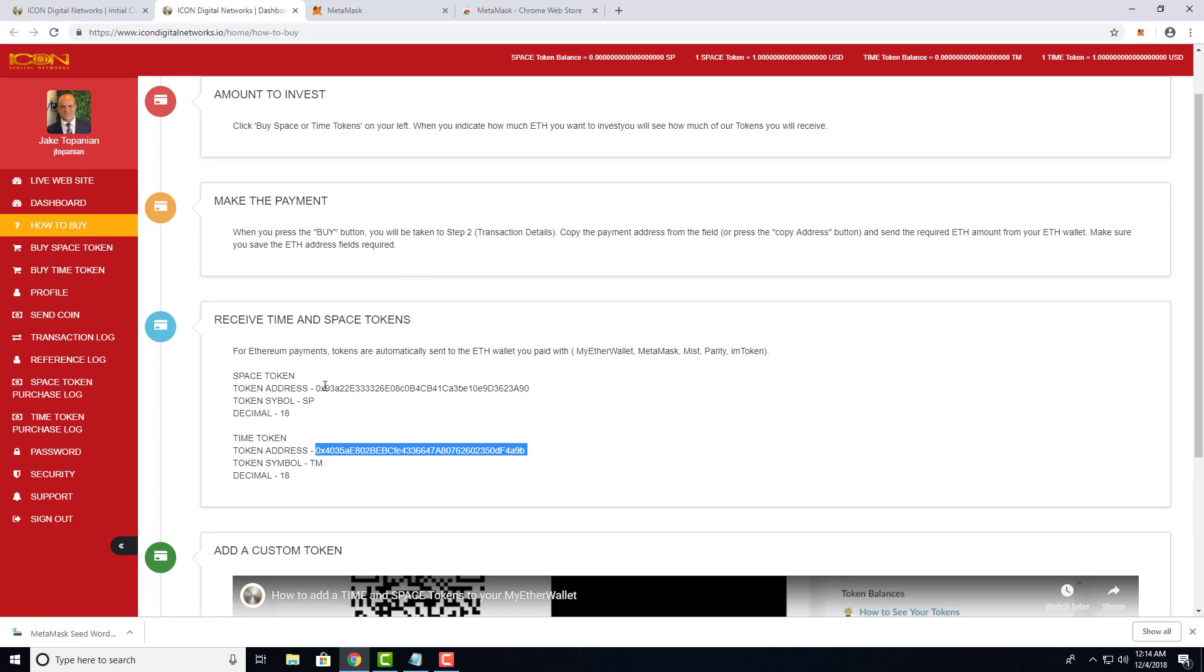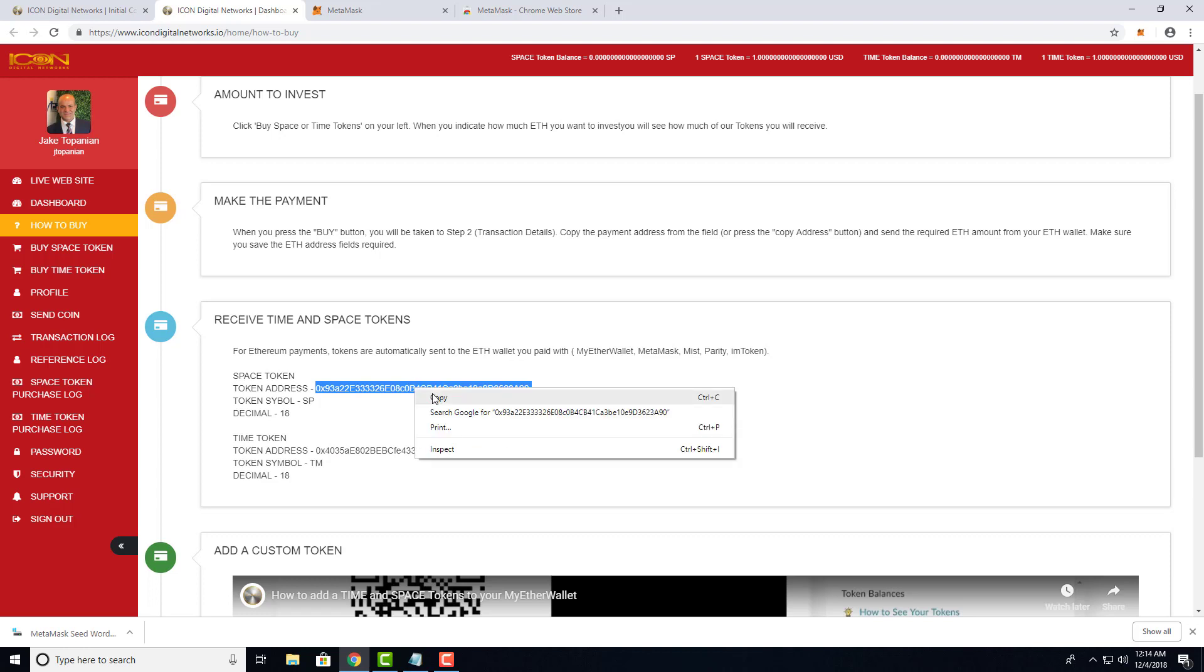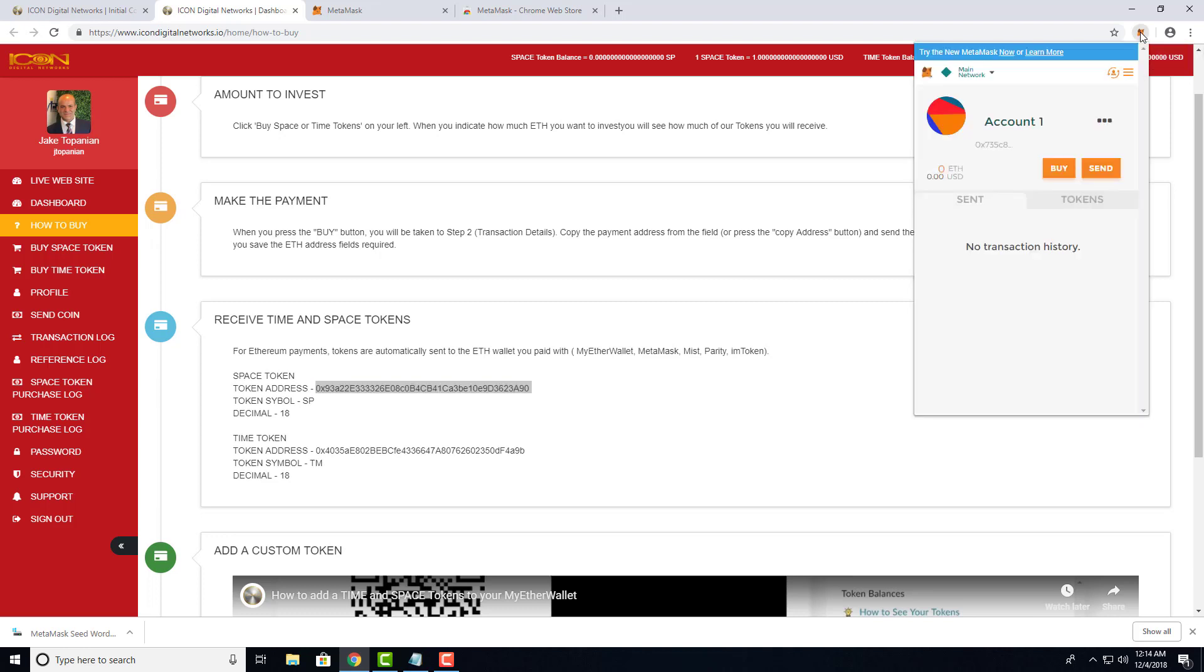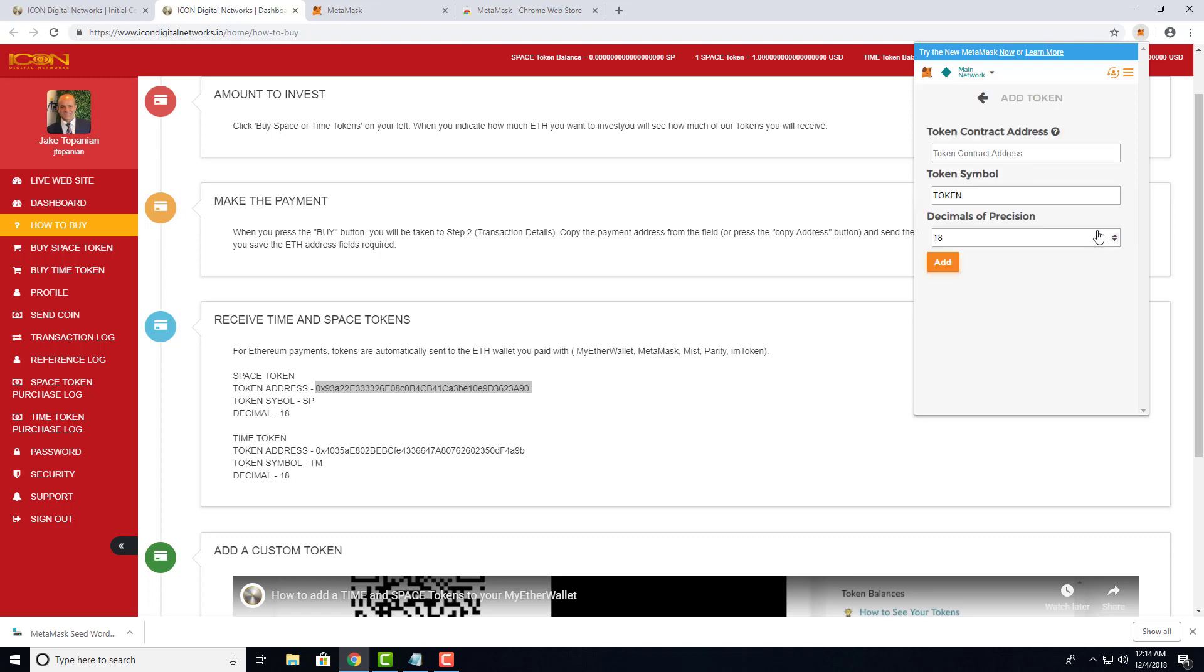Here you'll see the token address for both Space and Time tokens. We're going to double-click on the token address for Space, right-click, and copy. Go ahead and click on MetaMask, and you'll see these tabs: Sent and Tokens. Click on Tokens, then click on Add Token.